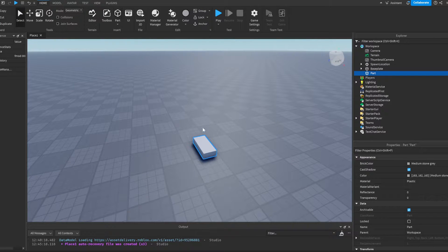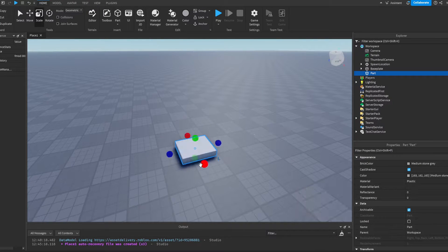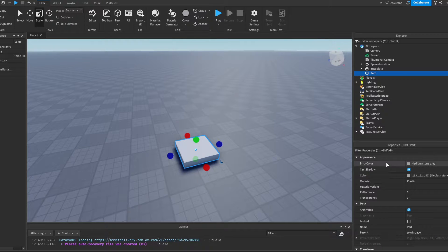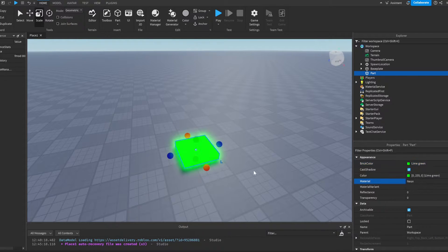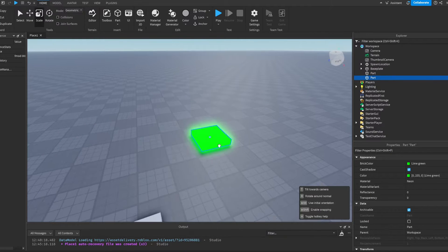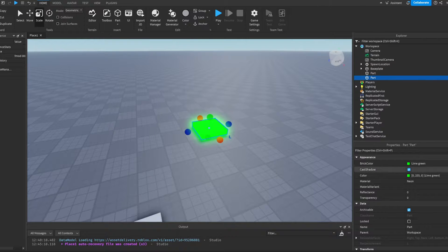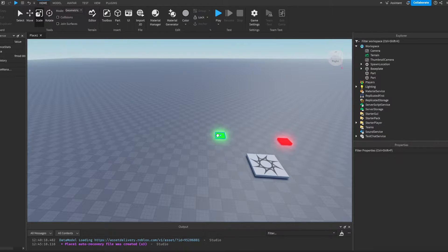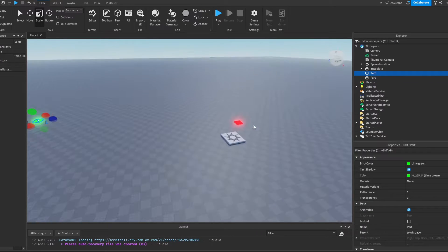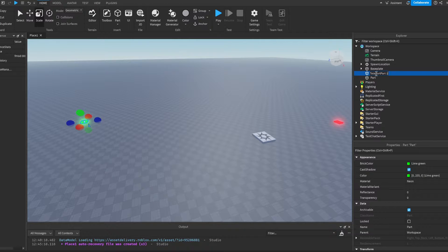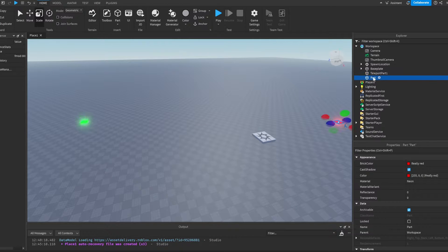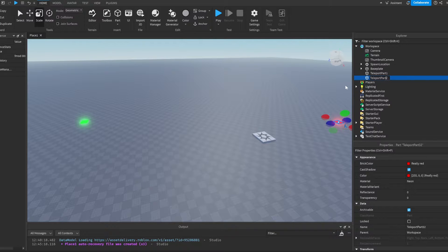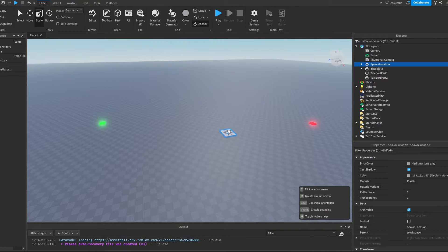I'm just going to take one part. I'm going to scale it like this. I'm going to make it like a neon green. And then I'm going to duplicate it and make one which is red. Now, let me just move it all the way over here. I'm going to call this one teleport part 1 and this one teleport part 2. I'm just going to put the spawn location.